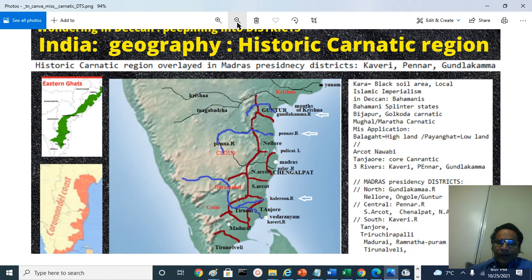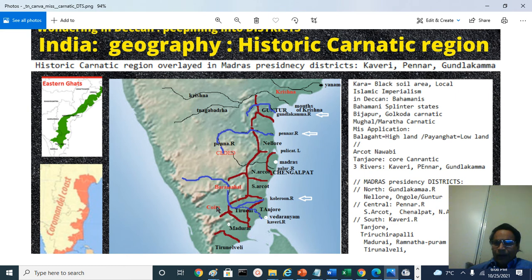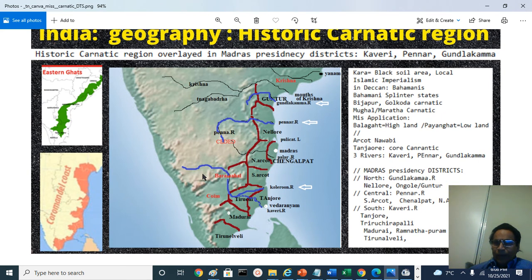Generally, the upland region — the Ceded Districts like Kadapa, Kurnool, Nellur, Anantapuram — and the historic Baramahal region, that is Krishnagiri, Dharmapuri, Salem, Namakkal region, and the lowland region Kongunadu or Coimbatore and Tirupattur — these are not considered as Karnatic regions. They are the upland region or the region beyond the Western Ghats.